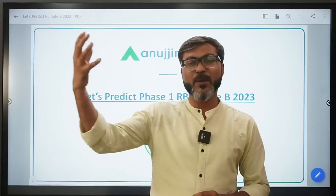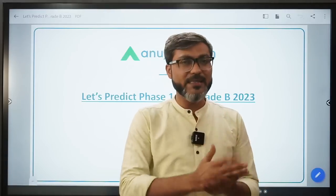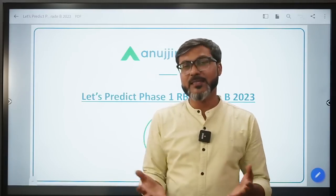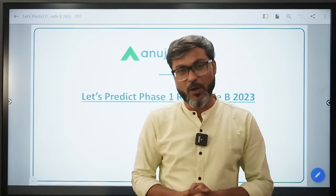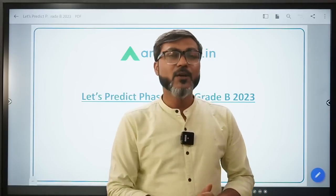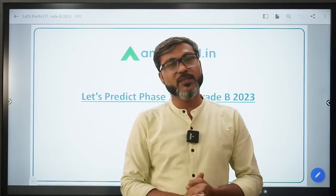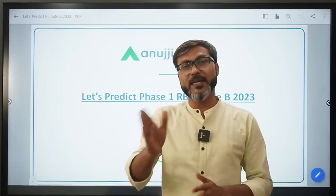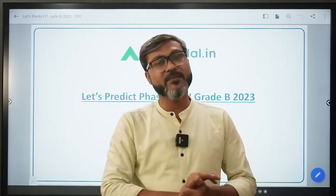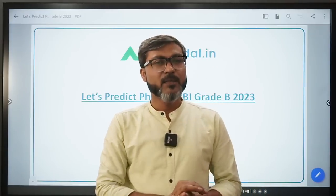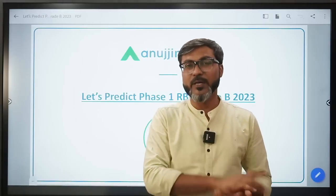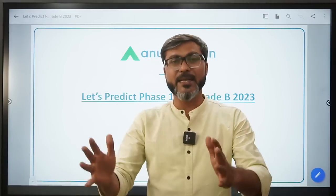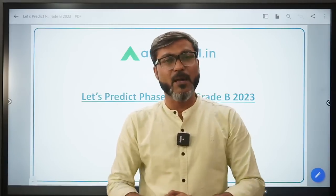With this video we can predict what kind of Phase 1 paper we get. For cold reasoning and GA, English is not included because English is a very easy topic you guys can handle yourself. For reasoning and GA, we'll be discussing what kind of paper came in 2022. I have picked the pattern of 2022 so we can predict what kind of paper we may see in the exam.